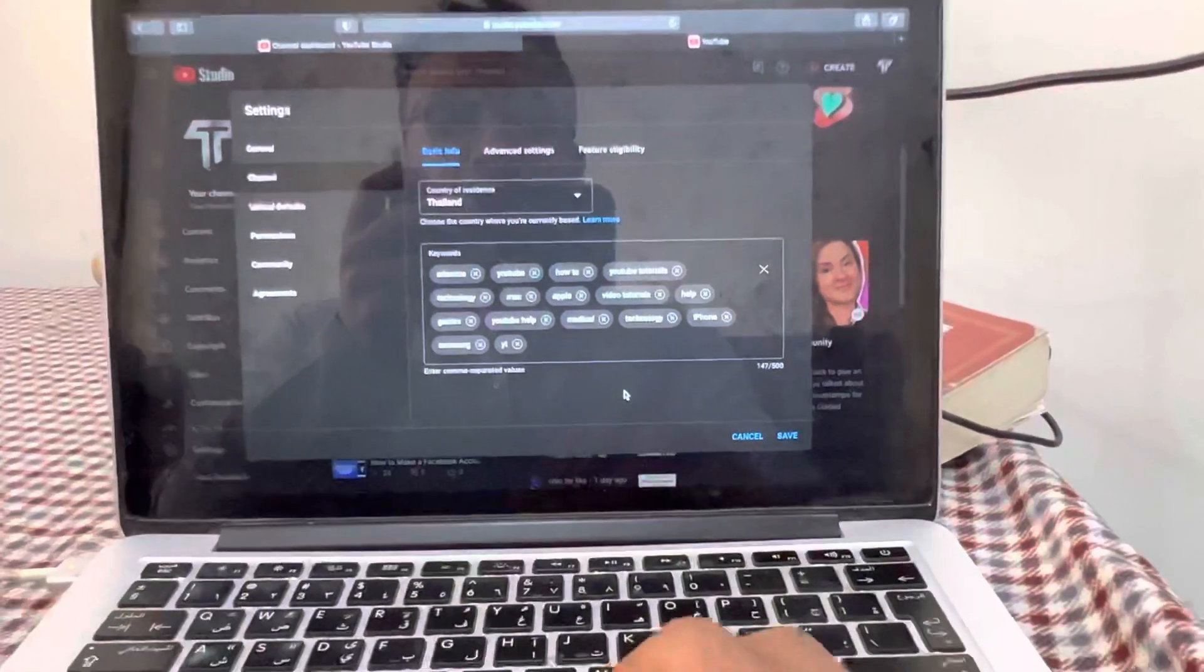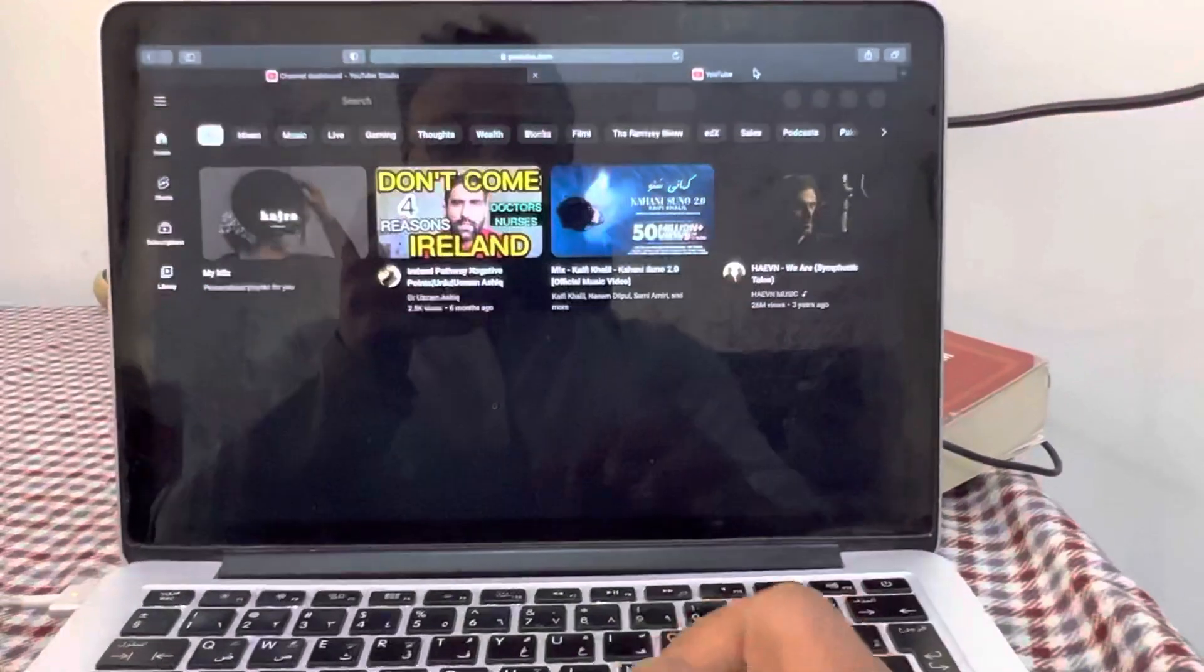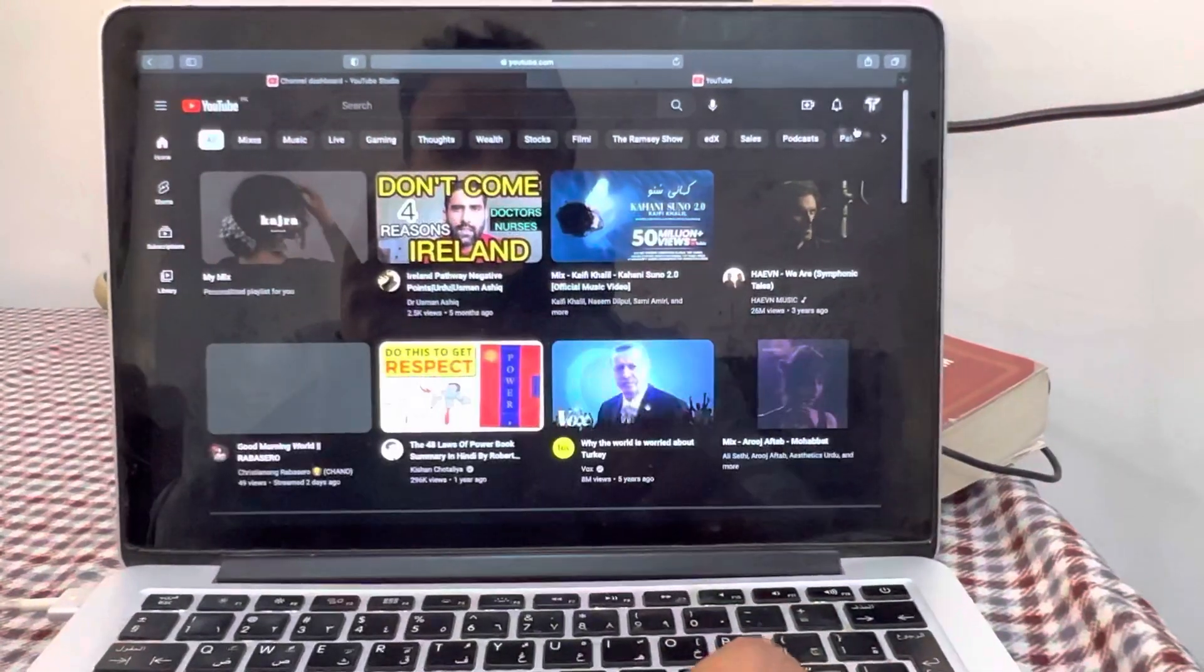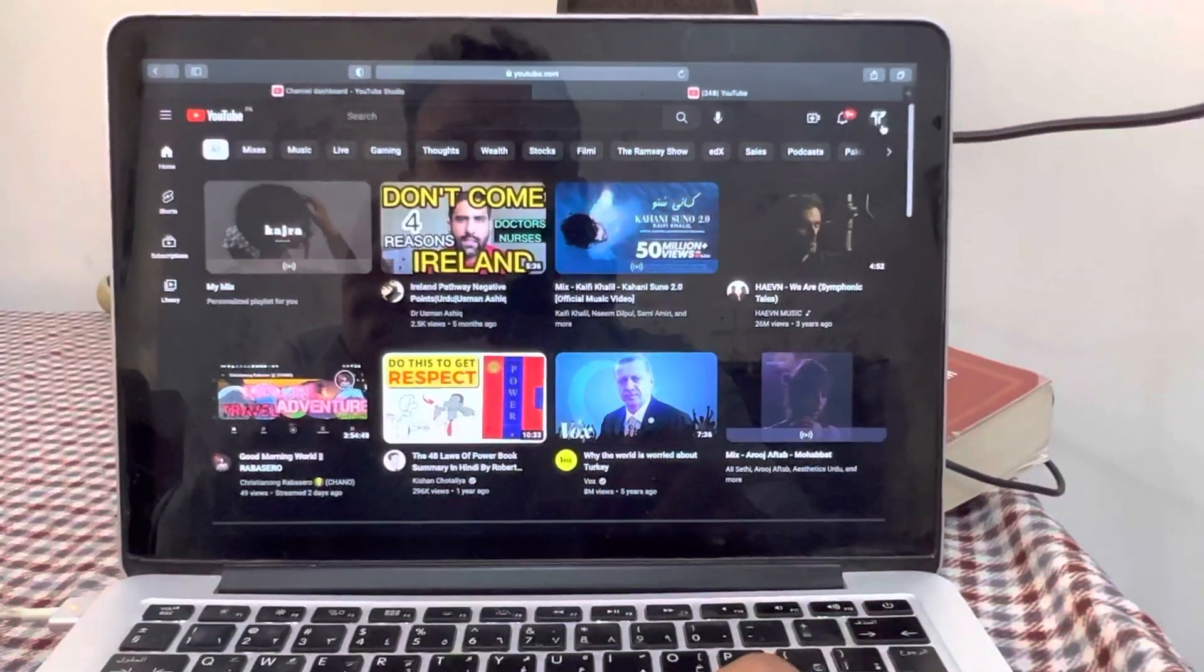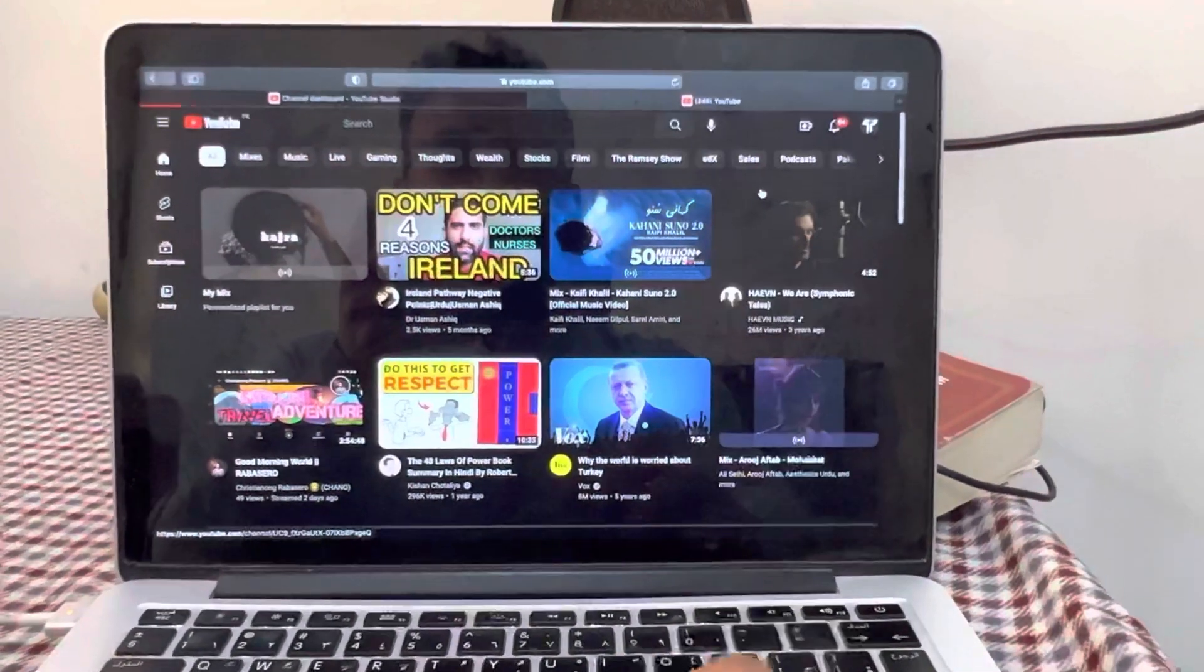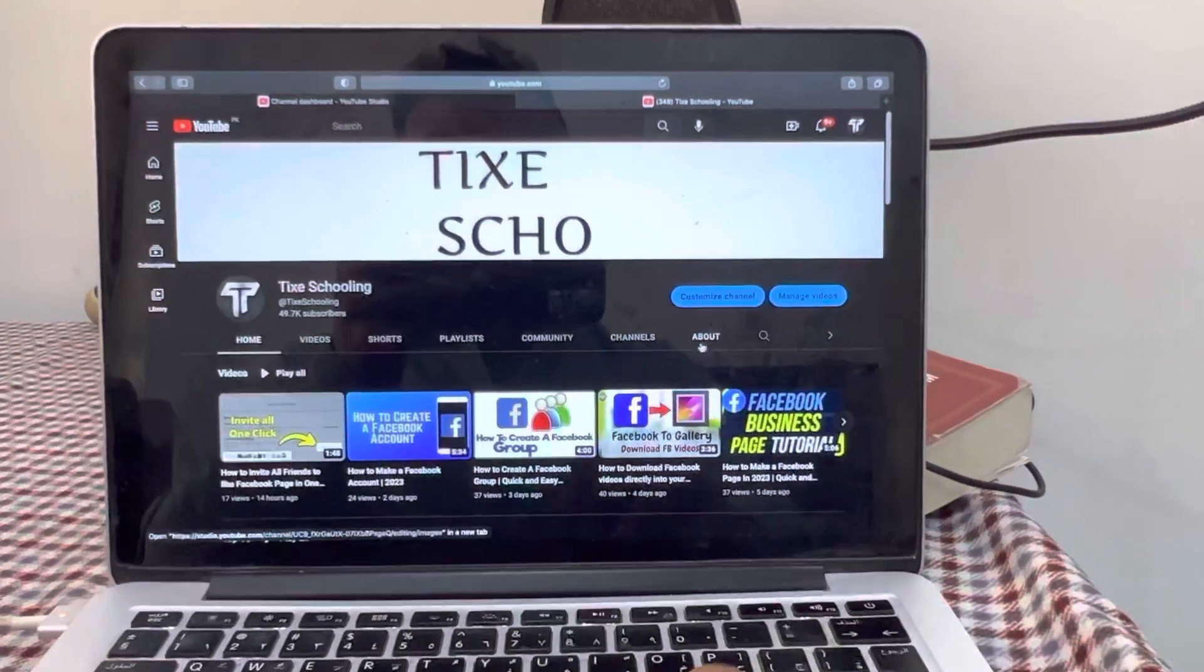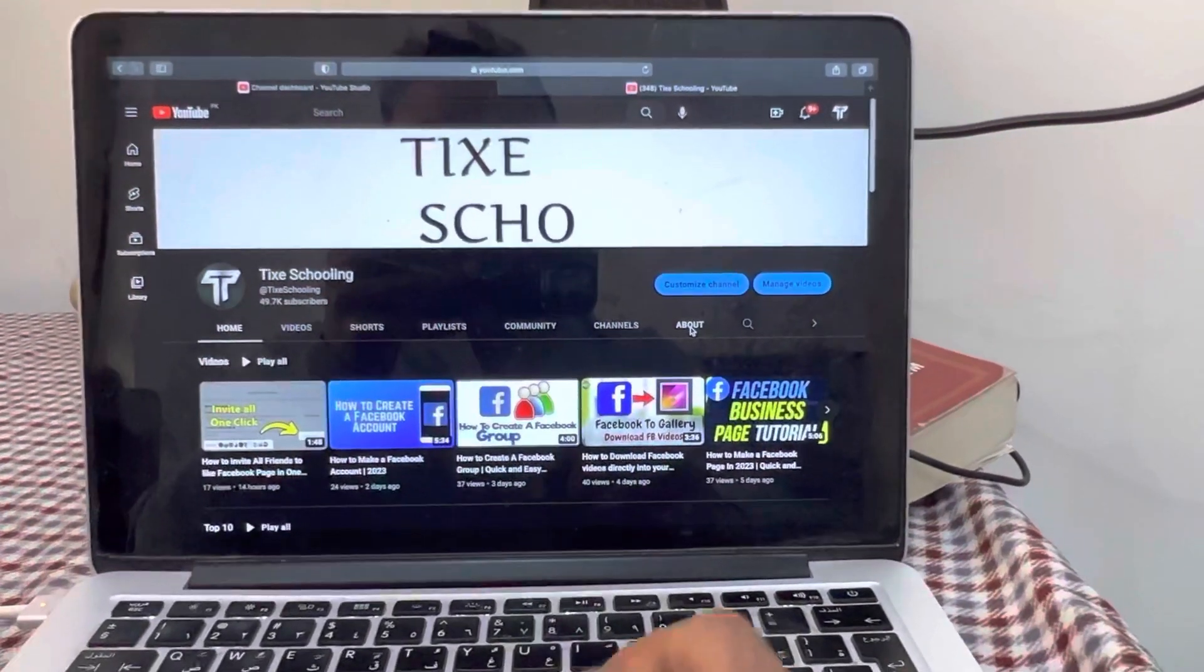And in here I'm going to save it. Let's see if it works. I'm going back, going back to my channel. Click on the upper right corner and click on YouTube channel. In here, I'm going to go into About.